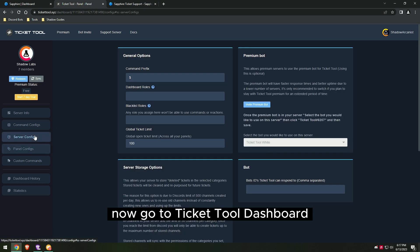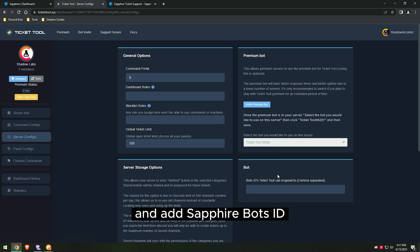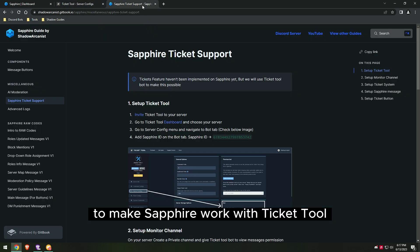Now go to the TicketTool dashboard and add Sapphire Bot's ID to make Sapphire work with TicketTool.